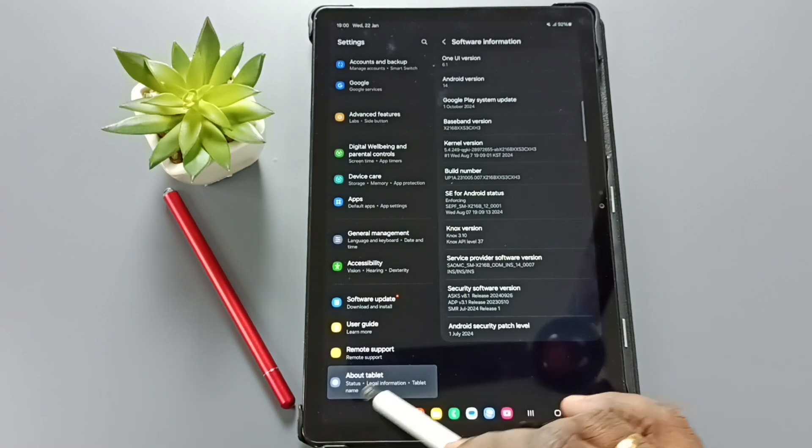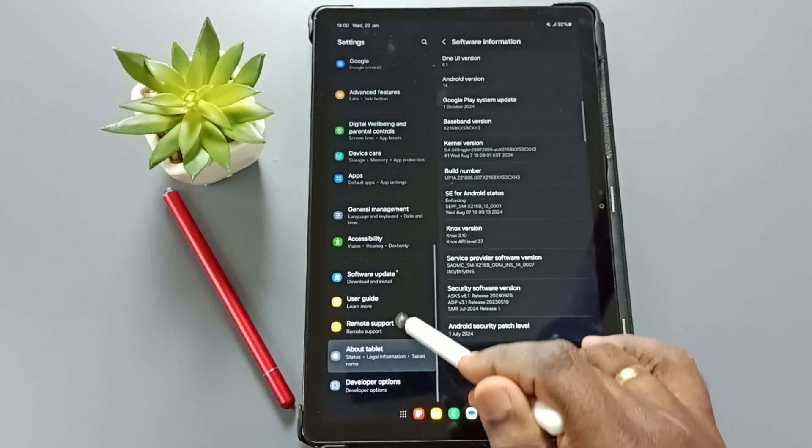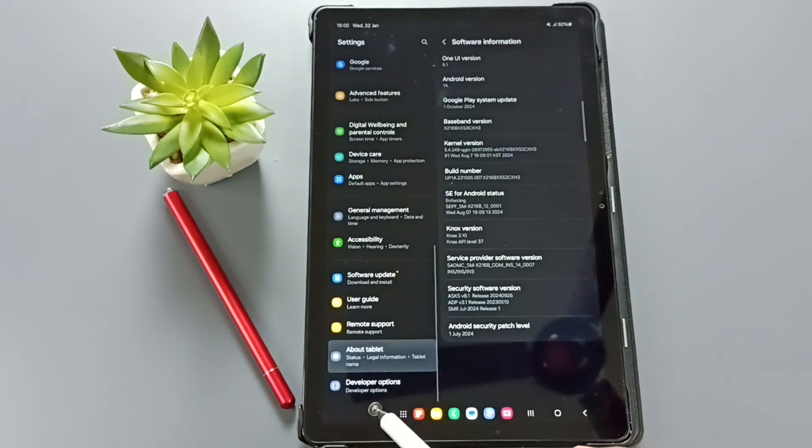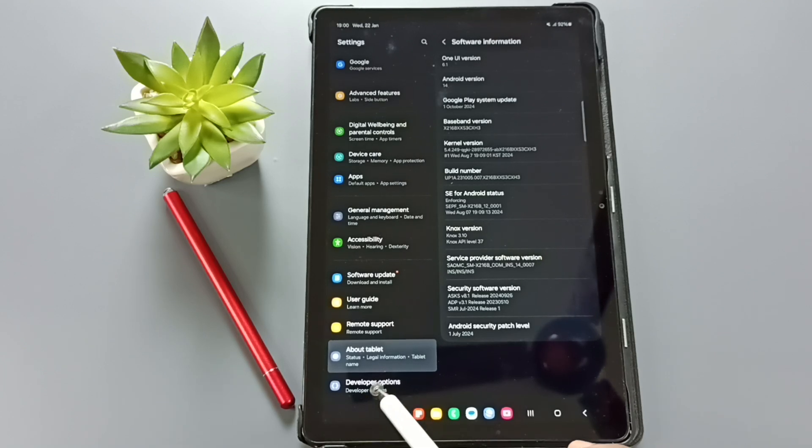Now if you check under this about tablet, you can find a new option called developer options. See. Tap on this developer options.